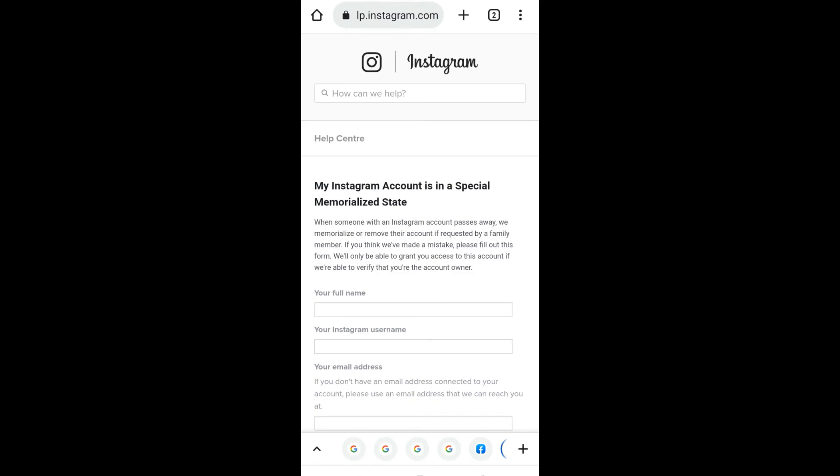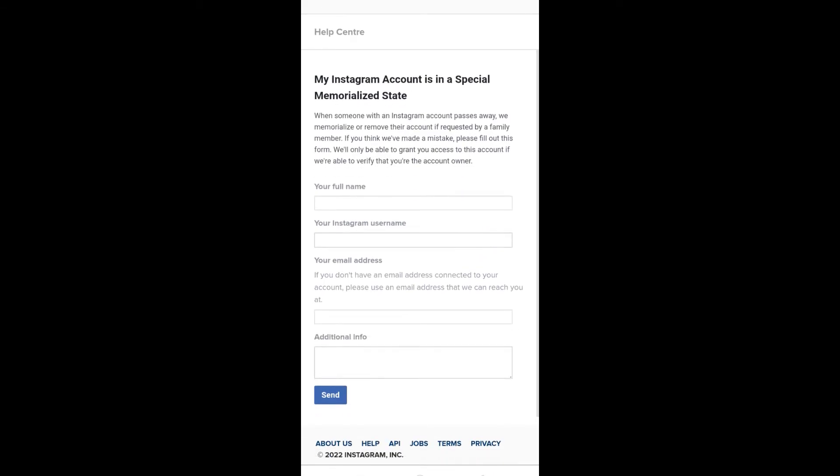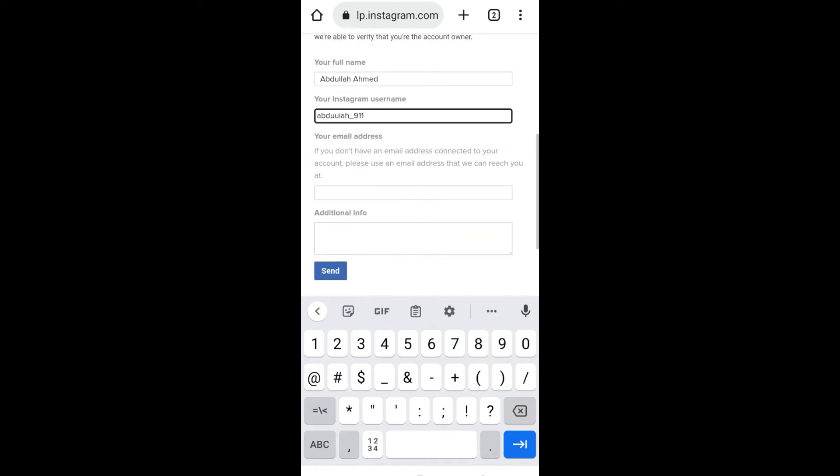you will be required to fill out this form. Start by entering your full name. Once you have entered your full name, enter your Instagram account username. After that, enter the new email address. This email address will be